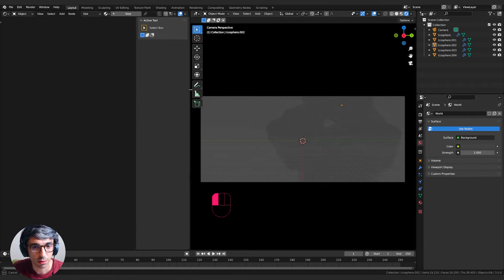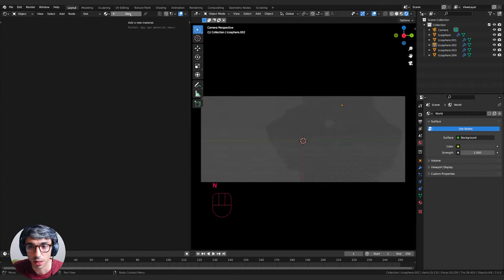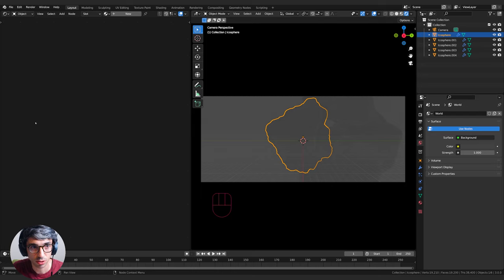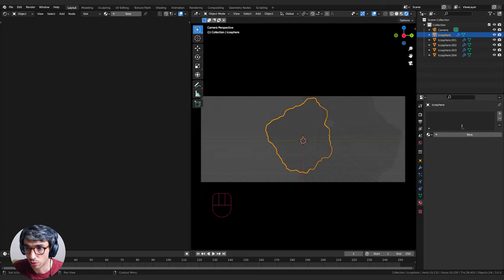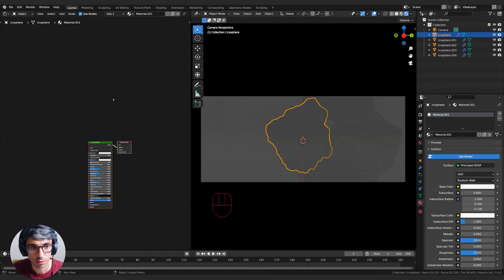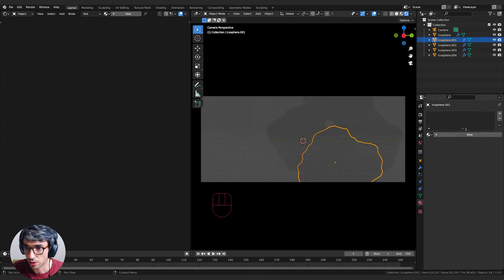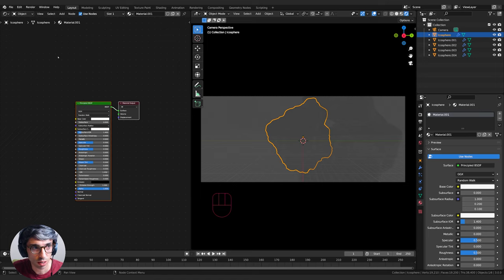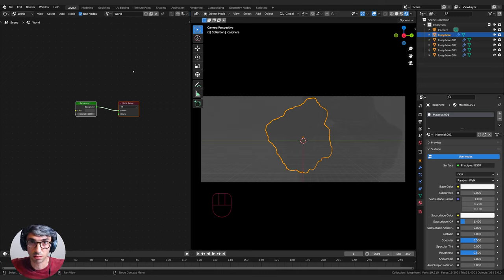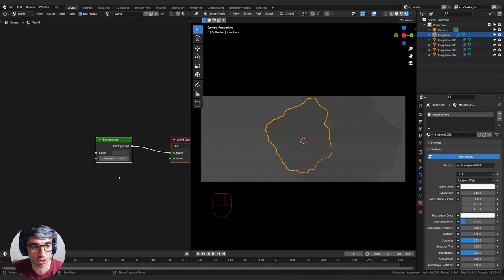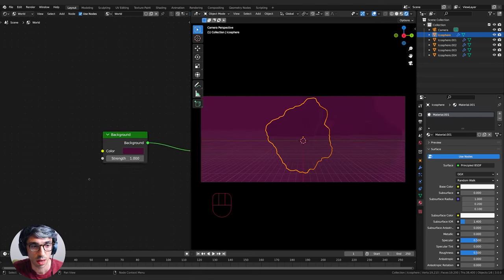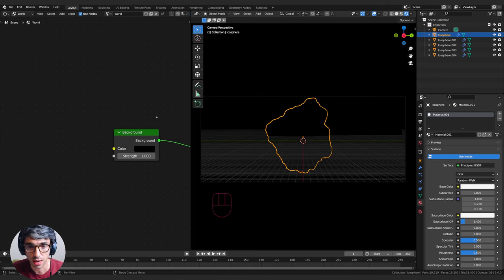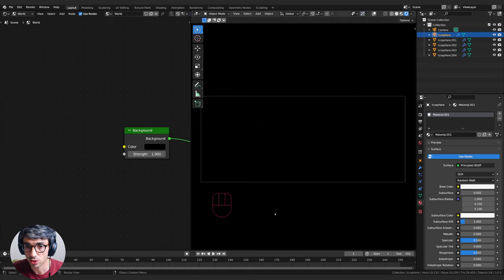I'll change the second panel to the Shader Editor. I'll switch from Object mode to World mode so we're doing a shader for the world - that giant invisible sphere that surrounds our space. Right now it's gray, so let's make it black.